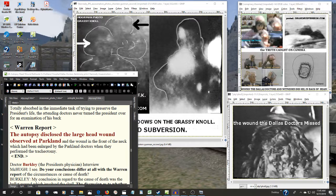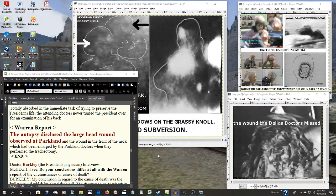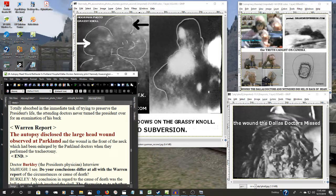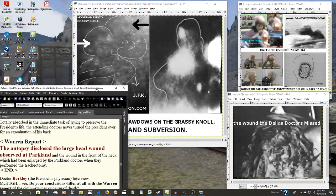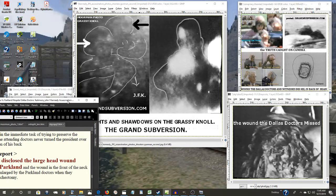And perhaps this could explain why Lee Harvey Oswald would be assassinated in the Dallas Police Department.